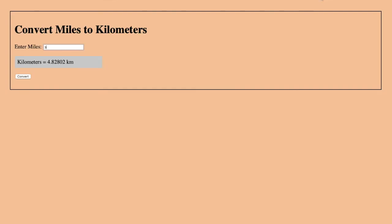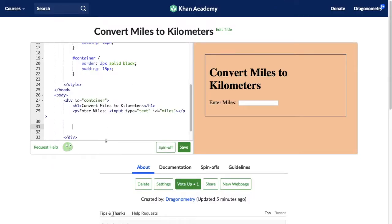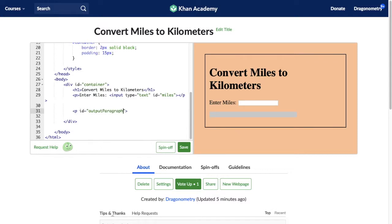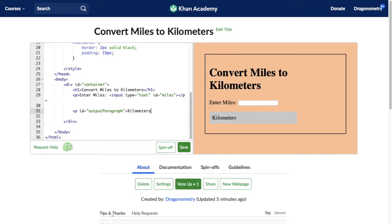Next thing on my web page is the output paragraph — the gray paragraph. So I'm going to make a new paragraph. I've already set up some styling for the output paragraph and gave it the ID 'output paragraph'. I want to start with just some placeholder text — 'kilometers equals' — because we're not sure what's going to go there yet. Then I'll close that paragraph off.